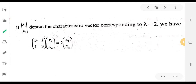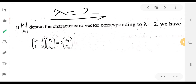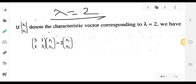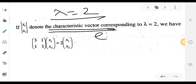Lambda equals 2 corresponds to one eigenvector, and lambda equals 4 corresponds to another eigenvector. The eigenvector is also called the characteristic vector. We now find the eigenvector corresponding to each eigenvalue.